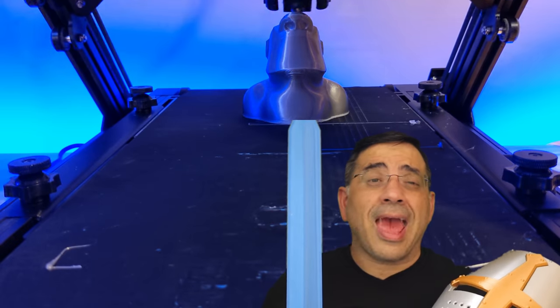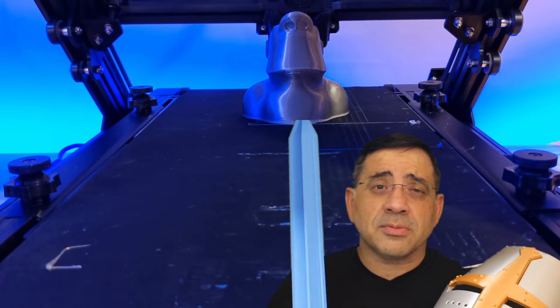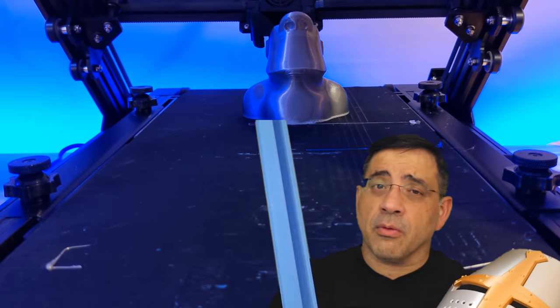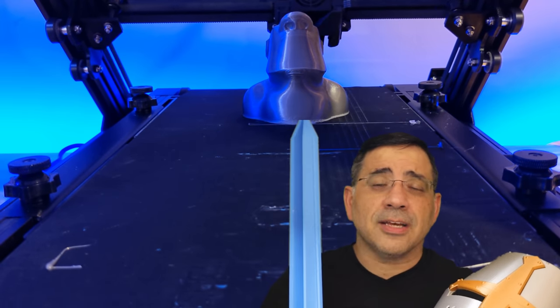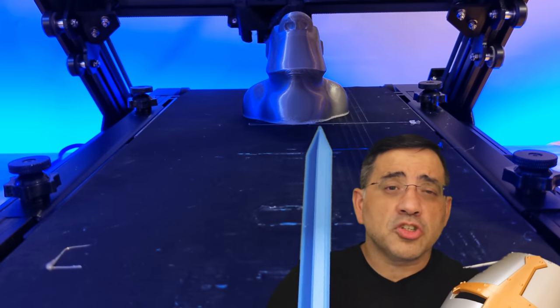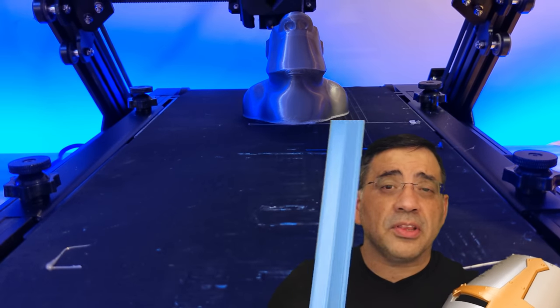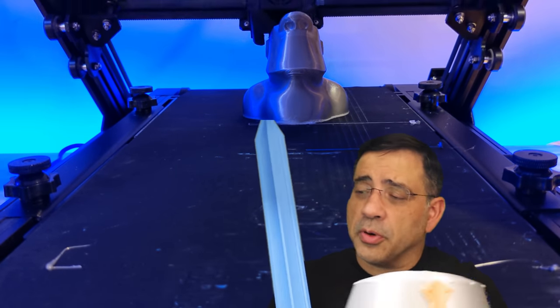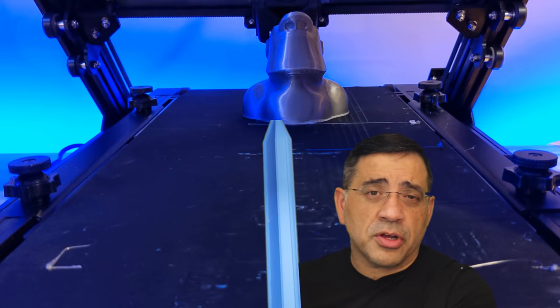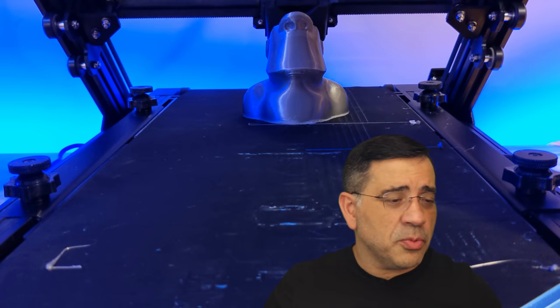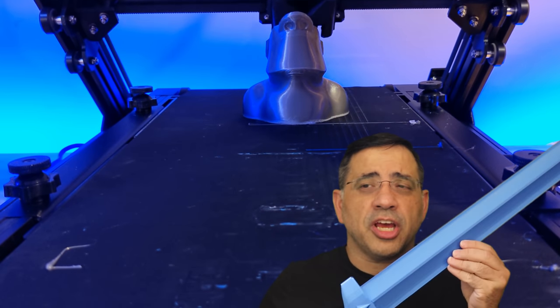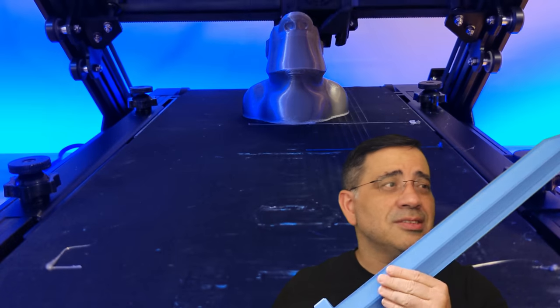For me, as someone who likes printing cosplay type gear, or let's say props like this, this is a dream to have because you can print these full prints. A traditional printer, if I were to have this on any of the other printers that we reviewed on the channel, this print would have been printed in sections.